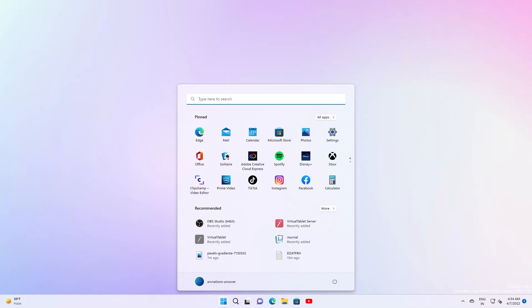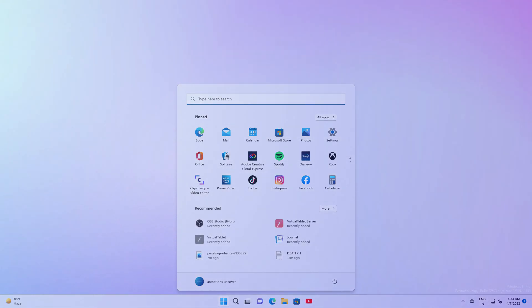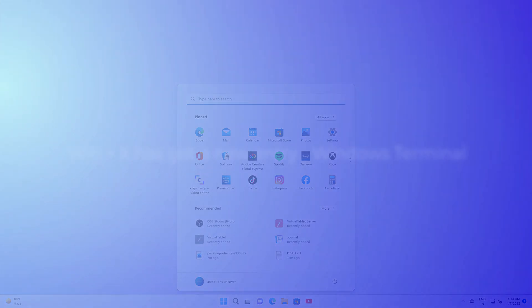Hello everyone. In this video, I'm going to show you the new features of Windows 11 build 22593.